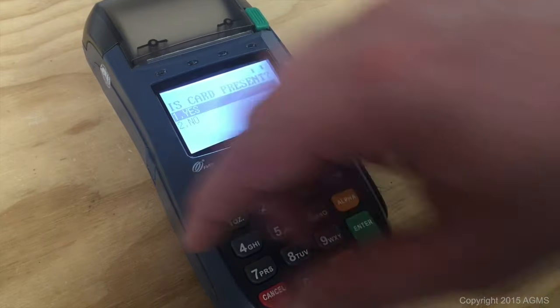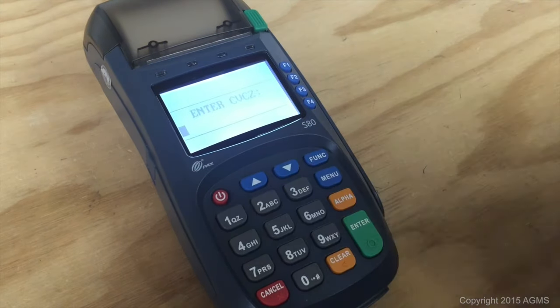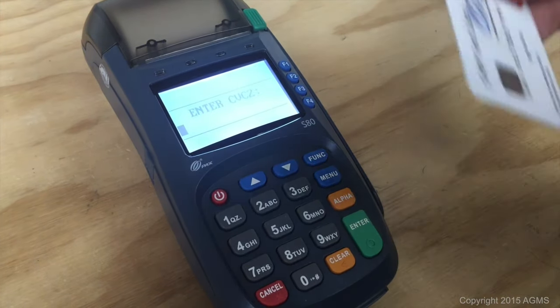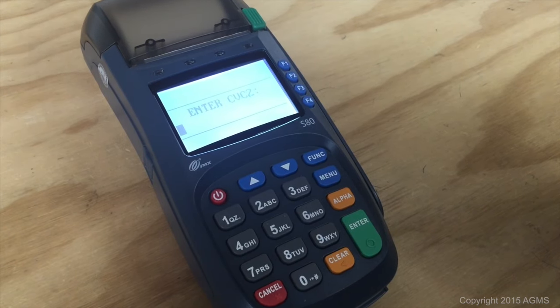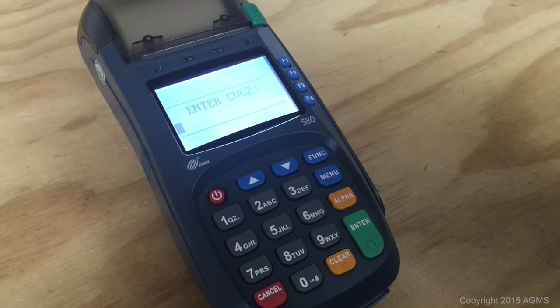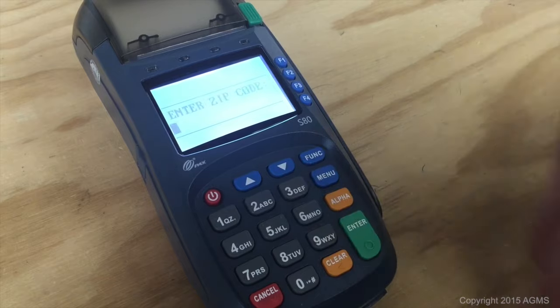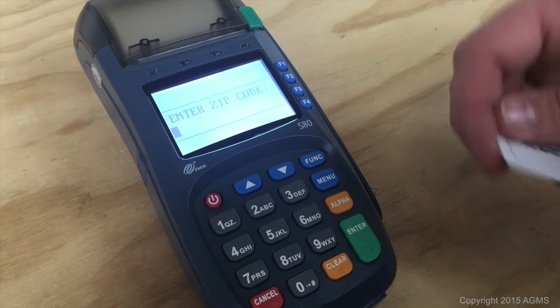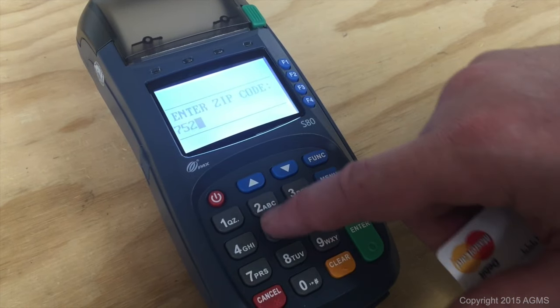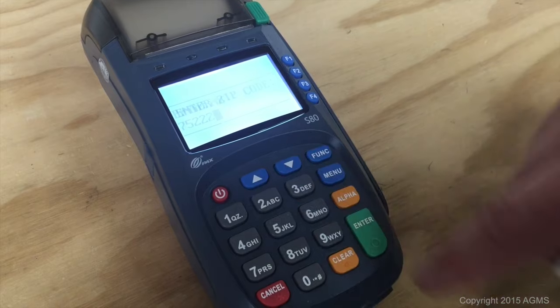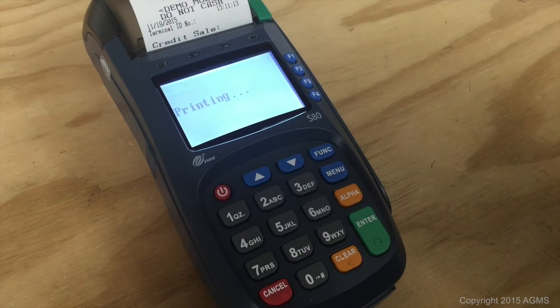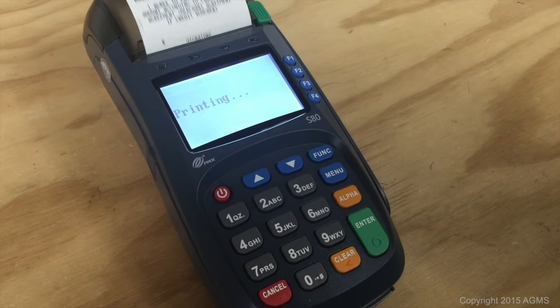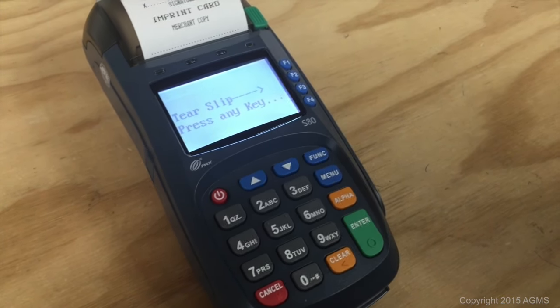Is the card present? In this case, the card is present, yes. Enter the CVV code. Enter the zip code. And that is all that is required for a manual entry transaction.